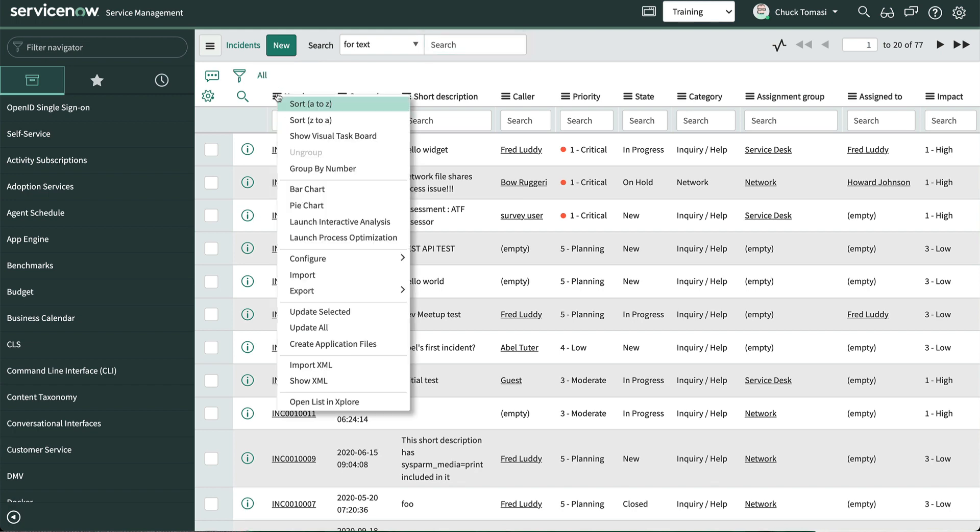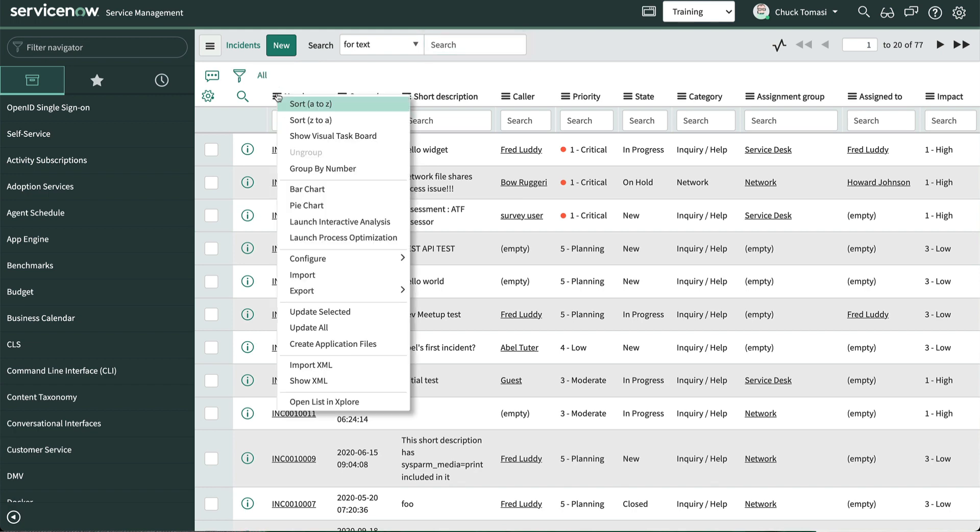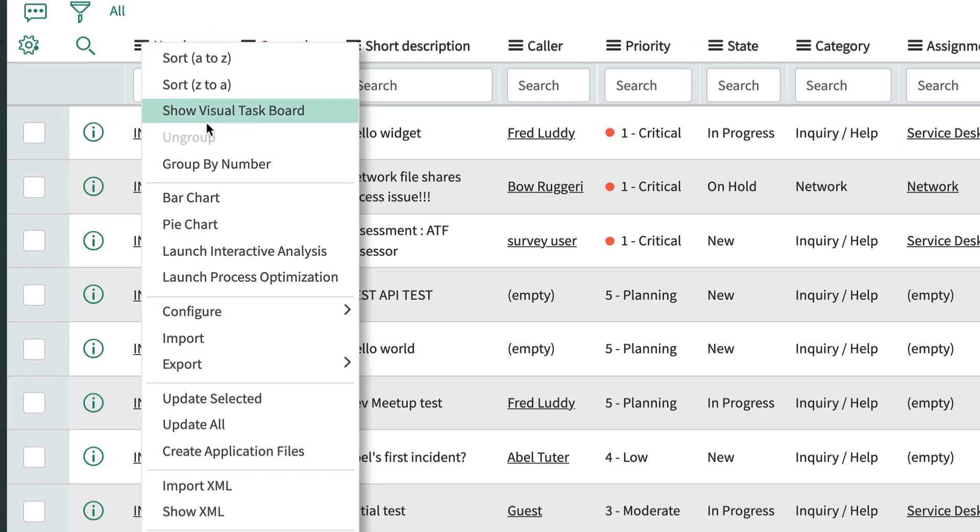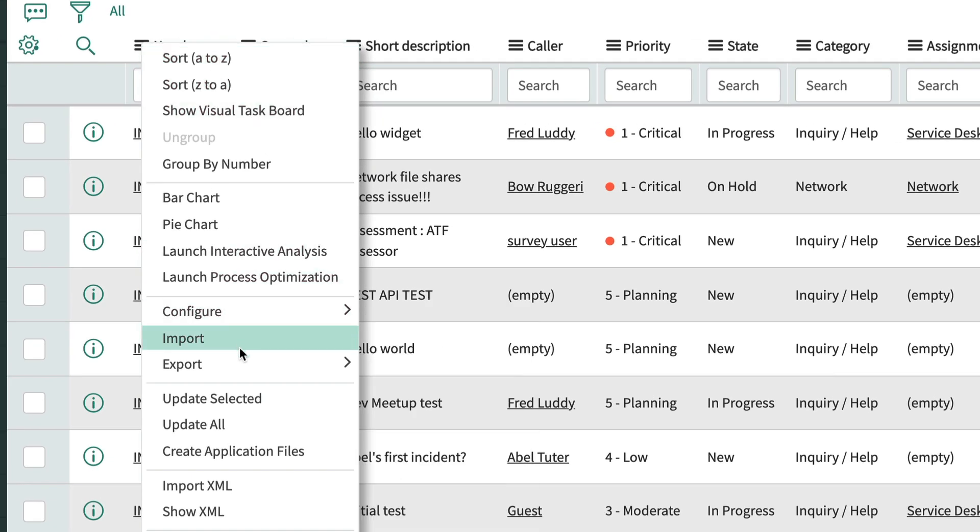Using any column header menu, we select export, where we find several options for Excel, CSV, XML, JSON, PDF, and export set.